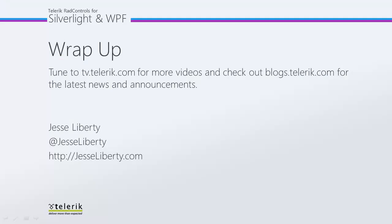I hope you've seen how very easy it is to set up RadWindow and get started adding content to a RadWindow. For Telerik, this is Jesse Liberty. I look forward to talking with you more about RadWindow very soon.